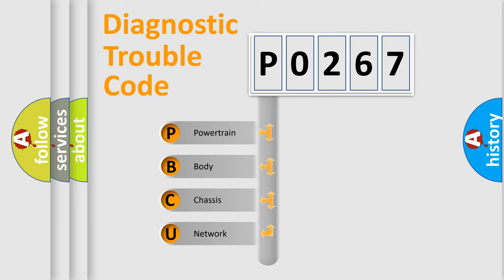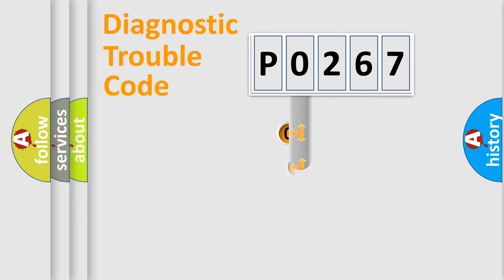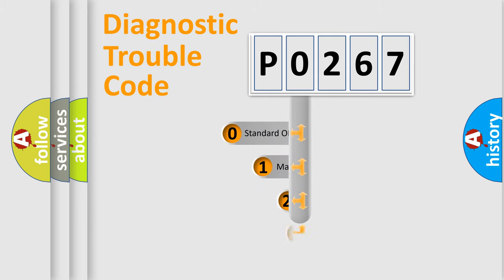We divide the electric system of automobile into four basic units: Powertrain, Body, Chassis, and Network. This distribution is defined in the first character code.